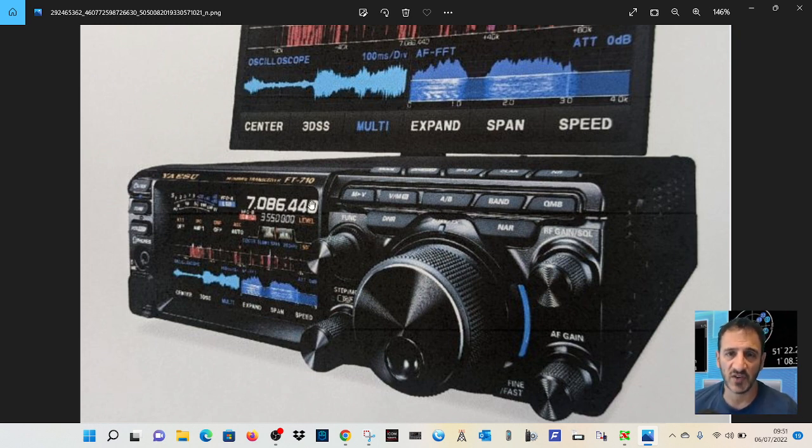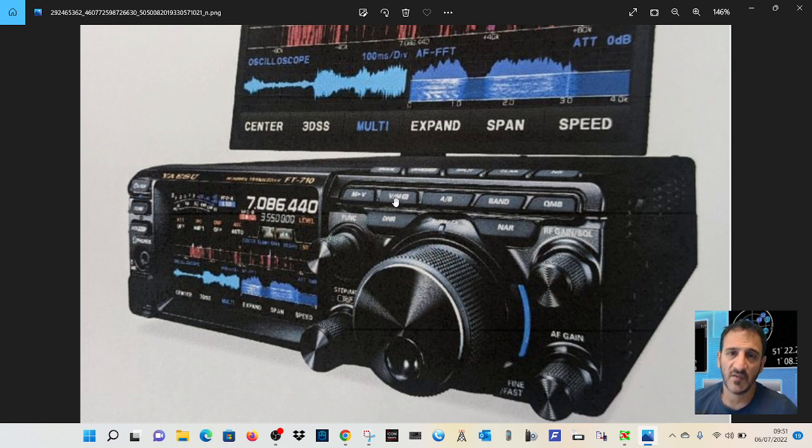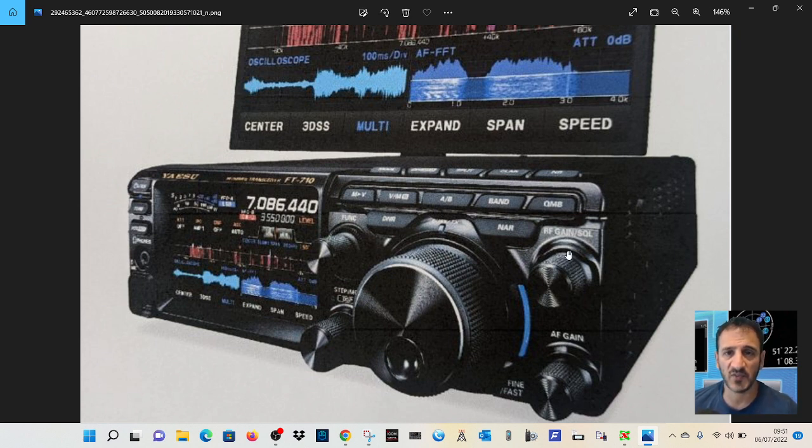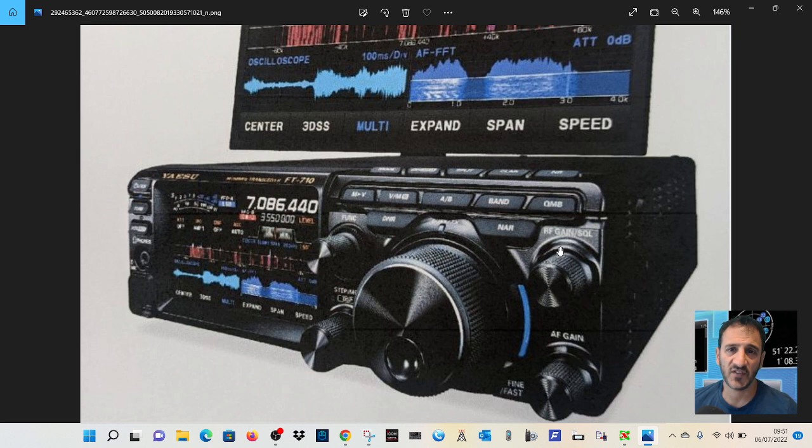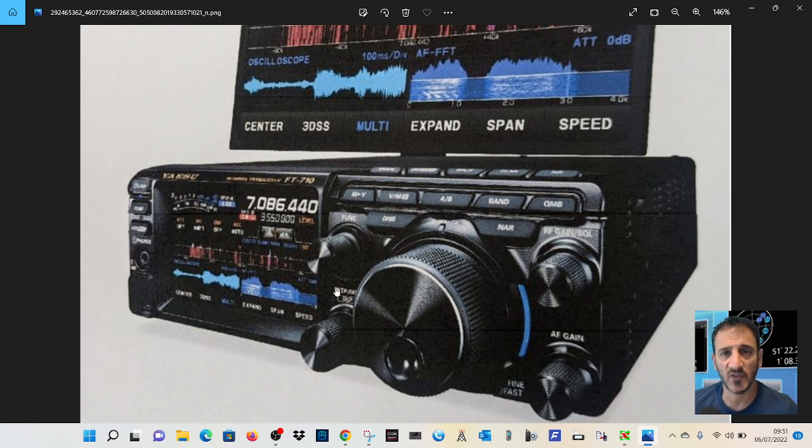I'm just looking there at the B band VFO, memory mode, AF gain volume control, RF gain, squelch. Nice looking style that they use there with the FTDX 10 step. Here you can see the audio scope and the band scope.